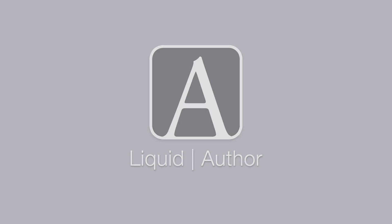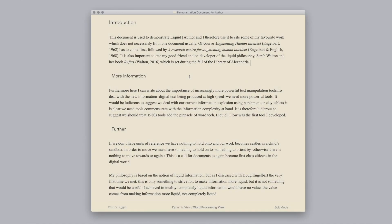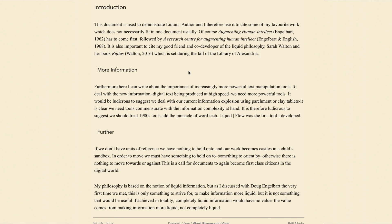Welcome to Liquid Author from Mac OS. Use the escape key to go into full screen as well as out of full screen.